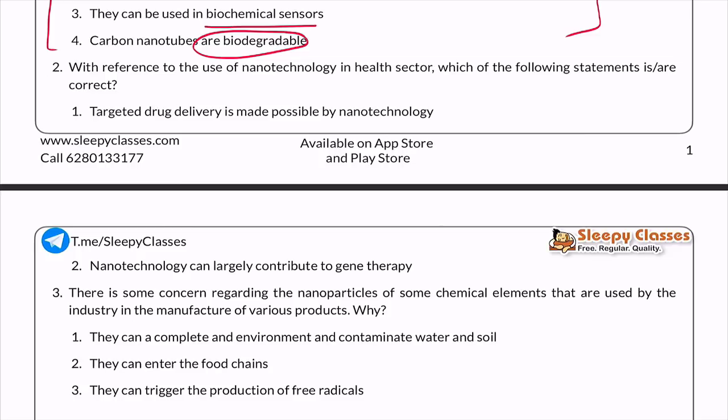A second question came in 2015: with reference to the use of nanotechnology in the health sector, which of the following statements are correct? The statements were: targeted drug delivery is made possible by nanotechnology — absolutely correct. And nanotechnology can largely contribute to gene therapy. This is feasible because when we talk about engineering at the atomic level, gene therapy — which is essentially genetic engineering — becomes achievable.